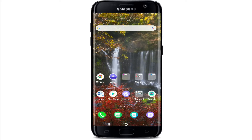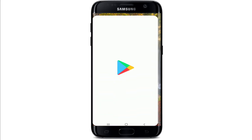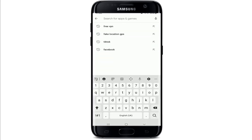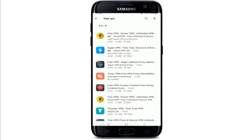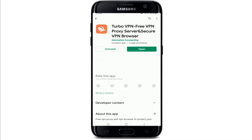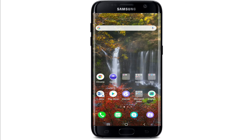In order to fix that issue, the first thing you can do is install a free VPN on your device. Go to your Play Store or App Store and type 'free VPN' in the search box. Select one and simply download the VPN on your device.